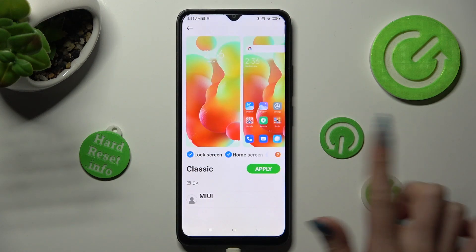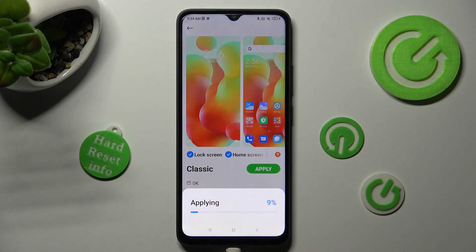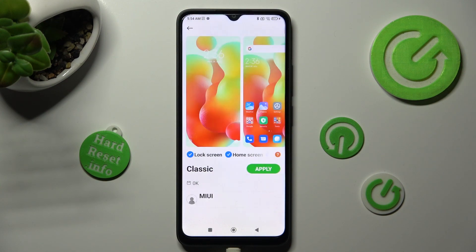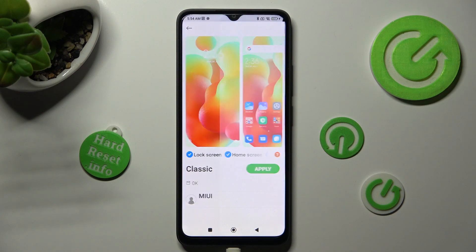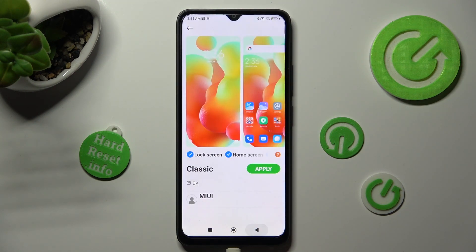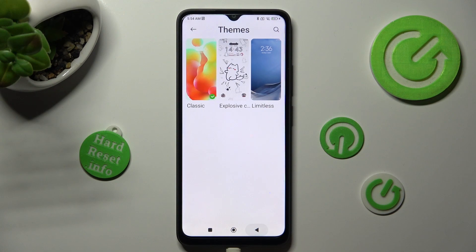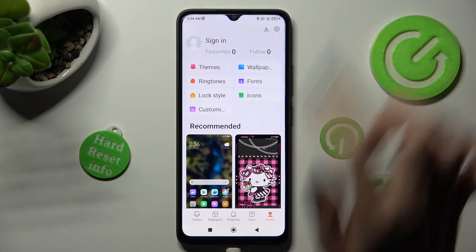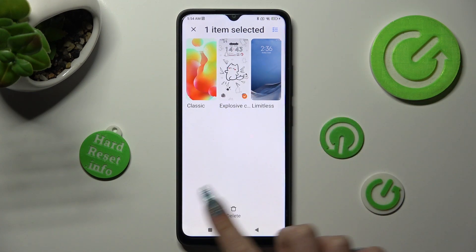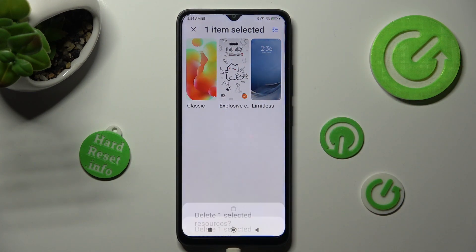Then hit Apply and wait. If you wish to get rid of one of your downloaded themes, you can always do that from the same section by holding it and selecting the Bin icon at the bottom.